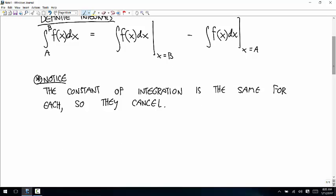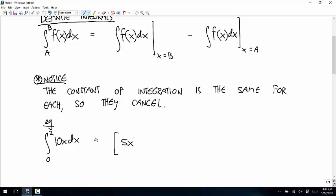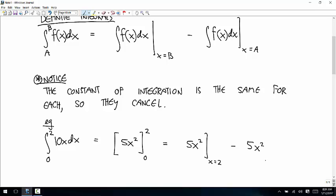Those constants of integration never come up in a definite integral answer. For example, if you're taking the integral from 0 to 2 of 10x dx, that is 5x² from 0 to 2 — that's 5x² evaluated at x equals 2 minus 5x² evaluated at x equals 0. So that's 20 minus 0, so 20.